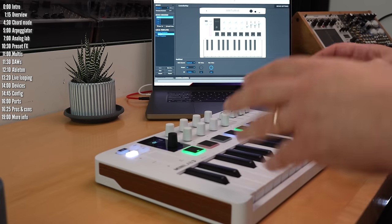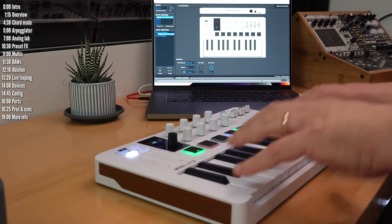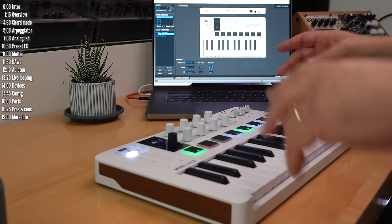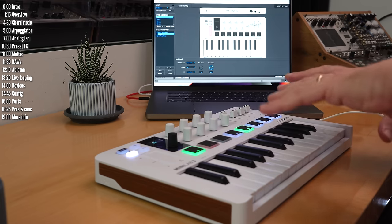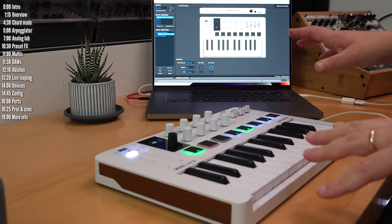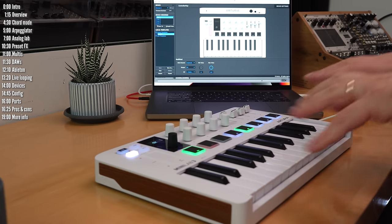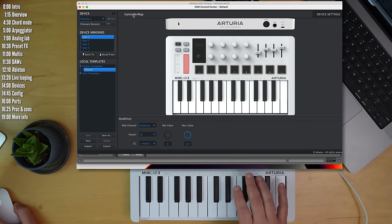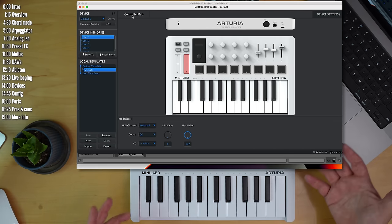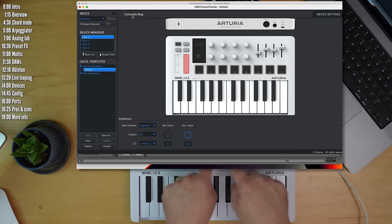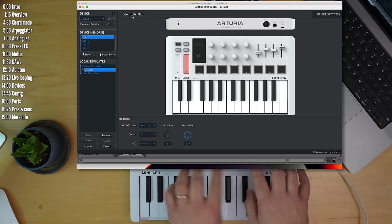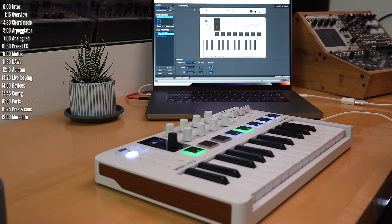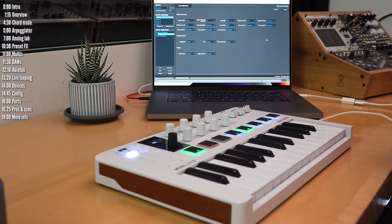Let's move on and take a look at how you can configure Minilab 3 in the control center. This lets you configure overall device settings in one tab and configure user templates in another. You'll want to configure user templates or controller maps if you want to control, say a third party synth, where you want to send specific MIDI CCs using the knobs or the buttons. And then you've got a few general device settings.